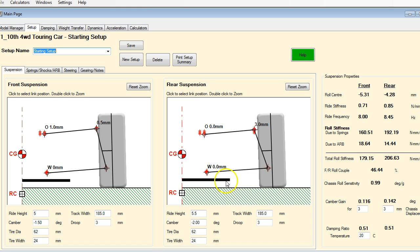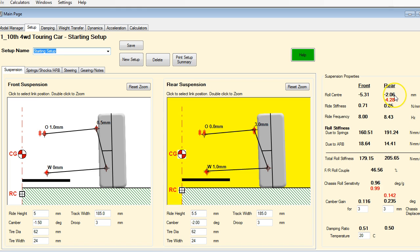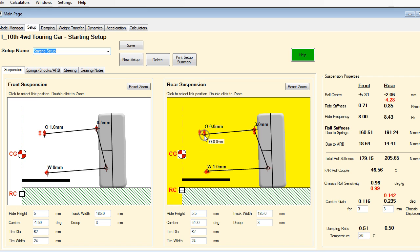We're just going to quickly click through a few things. If I raise my lower arm, you can see I've raised my roll center. If I raise the upper link, I've lowered my roll center. So they're sort of opposite in nature — if you raise the lower one, you raise the roll center; if you raise the upper one, you lower the roll center.